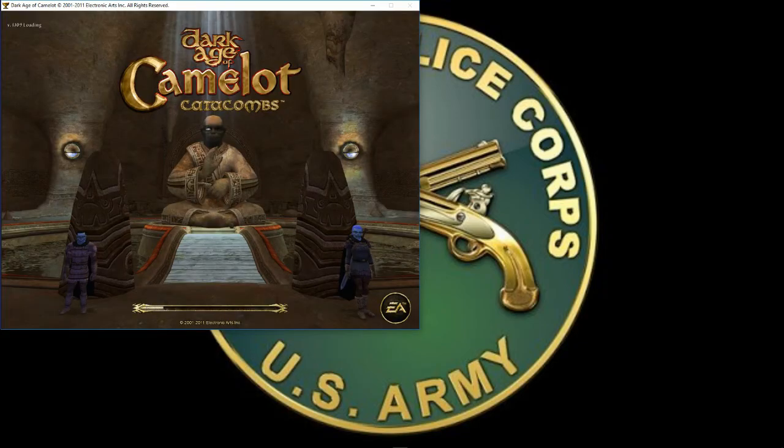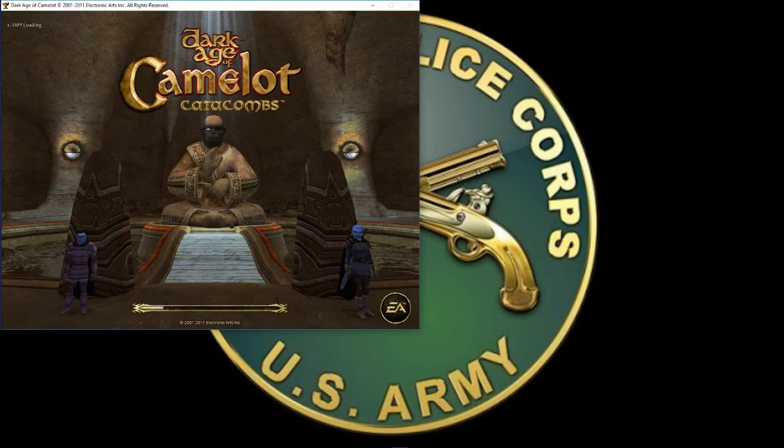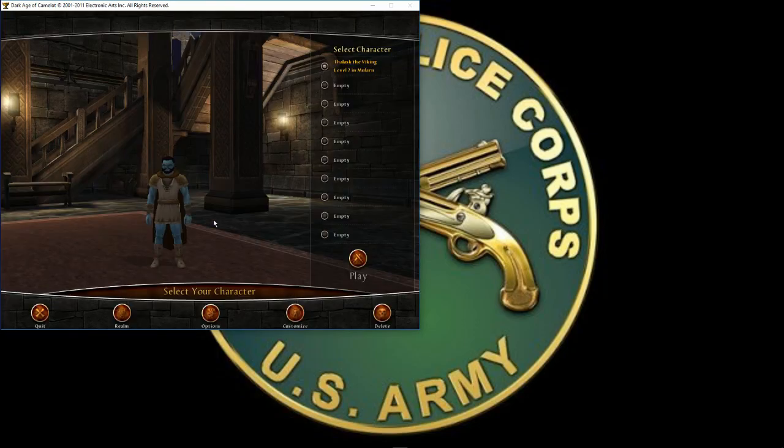Hope to see you all on the servers. And next I'll be doing on how to put in your...